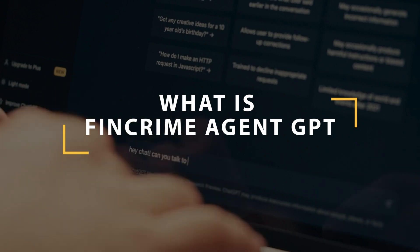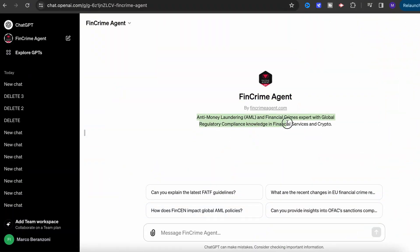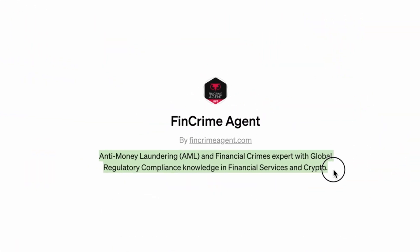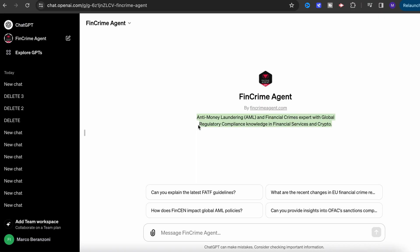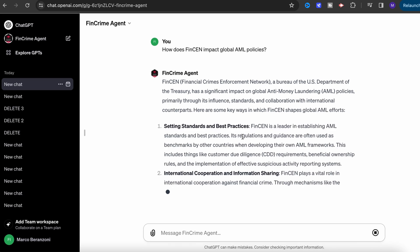For those who haven't seen the FinCrime Agent GPT yet, let me quickly introduce you to this tool before we start with the demo. FinCrime Agent GPT is fine-tuned for assisting you with a broad range of AML, financial crime, and regulatory compliance tasks. It is accessible to anyone with a ChatGPT Plus account and supports multiple languages, helping users navigate compliance scenarios, analyze use cases, and stay updated with regulations including those specific to blockchain and cryptocurrencies.